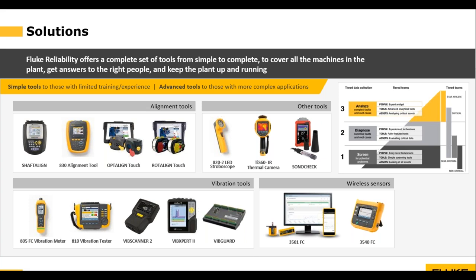Thank you, John. If we look at the product portfolio of Fluke Reliability and apply the tiered approach analogy, you need a tool that is right for the person using it. If you have an operator, he just wants a basic tester and maybe does a quick vibration test with a simple tool. Then you have your specialist who needs to go really in-depth and do a full analysis. That's really the approach you should take when looking for the right tools — ask who is going to be using this tool day to day, what is the job it needs to accomplish, and figure out what is the best tool for it.